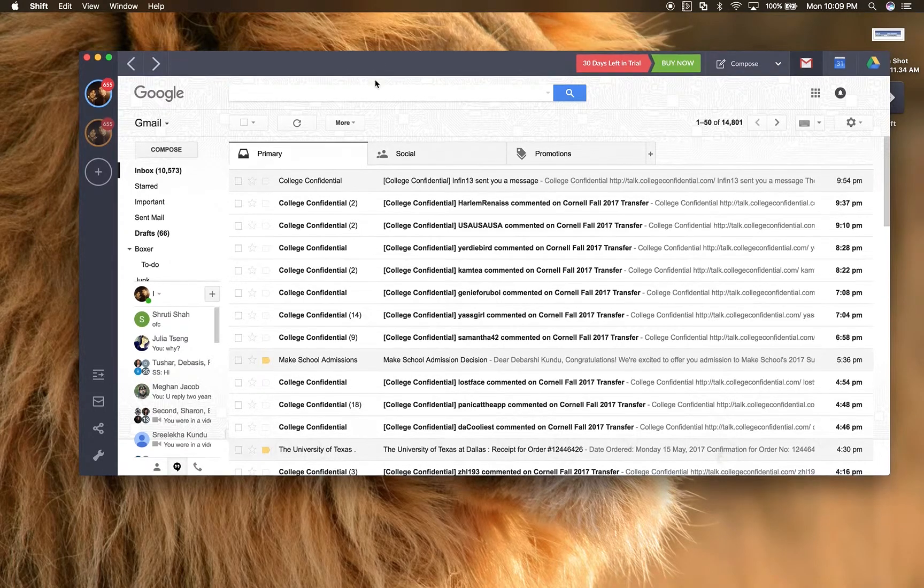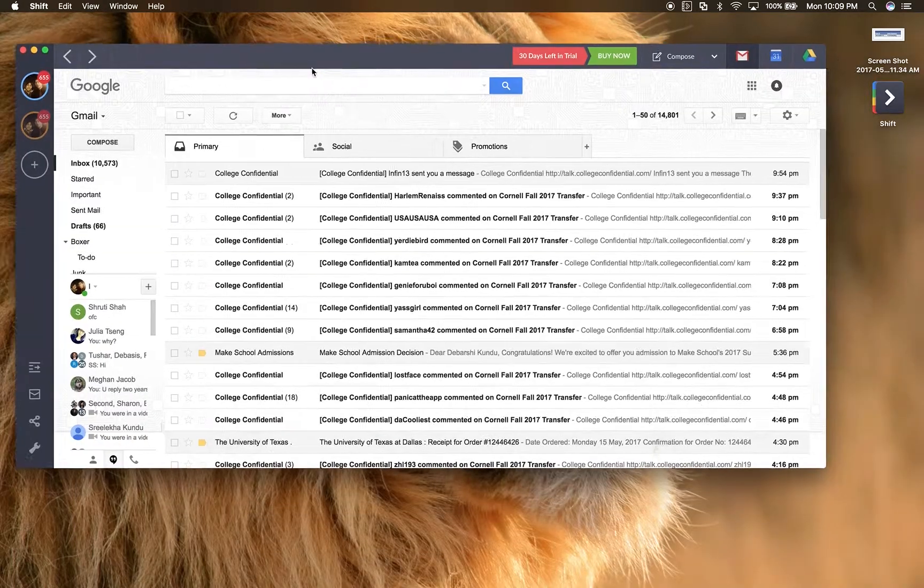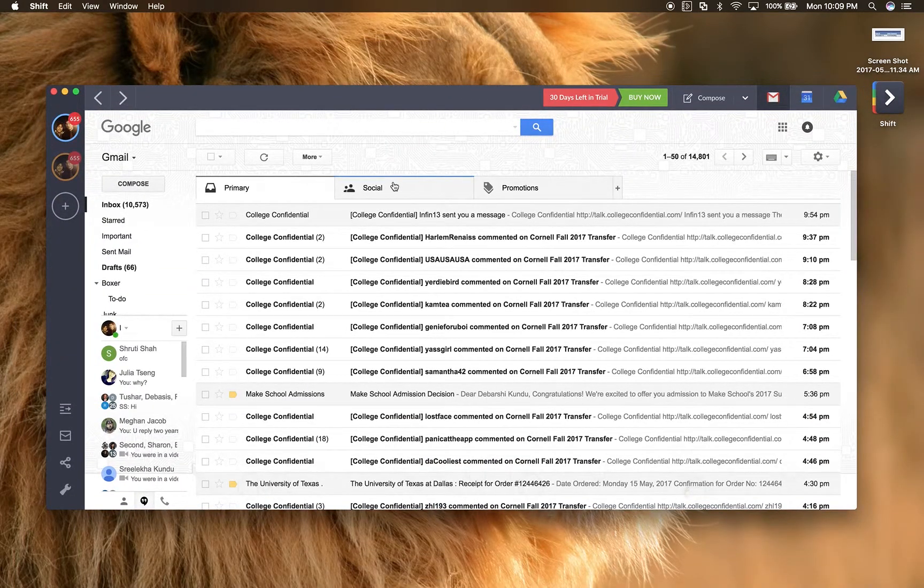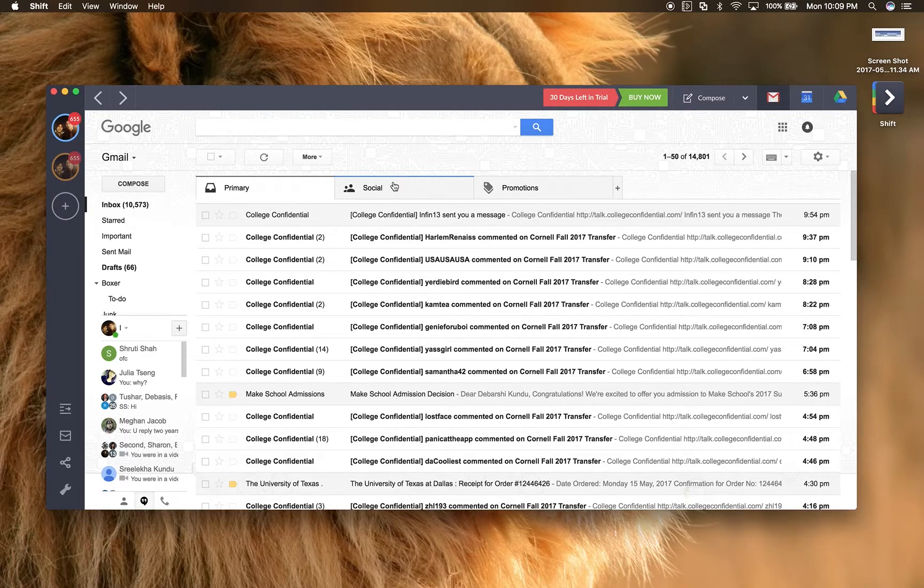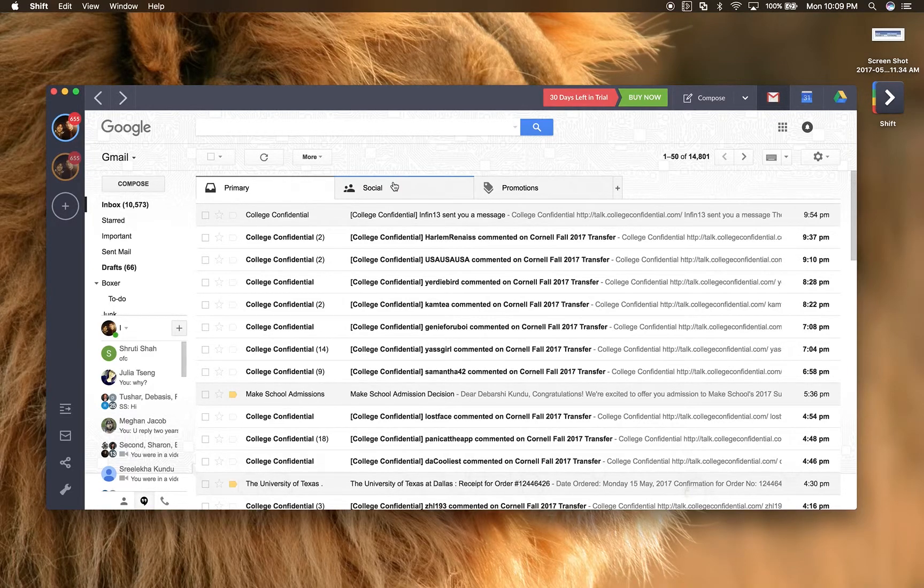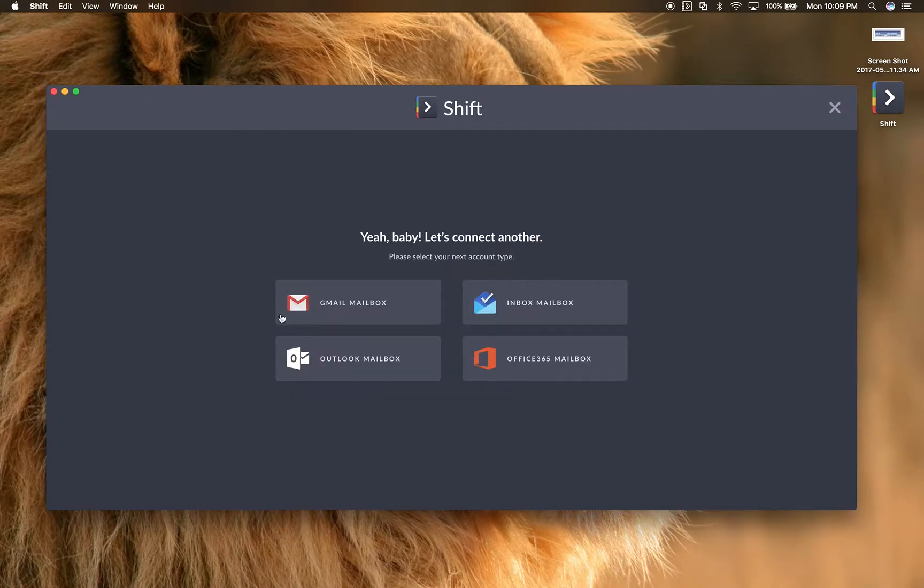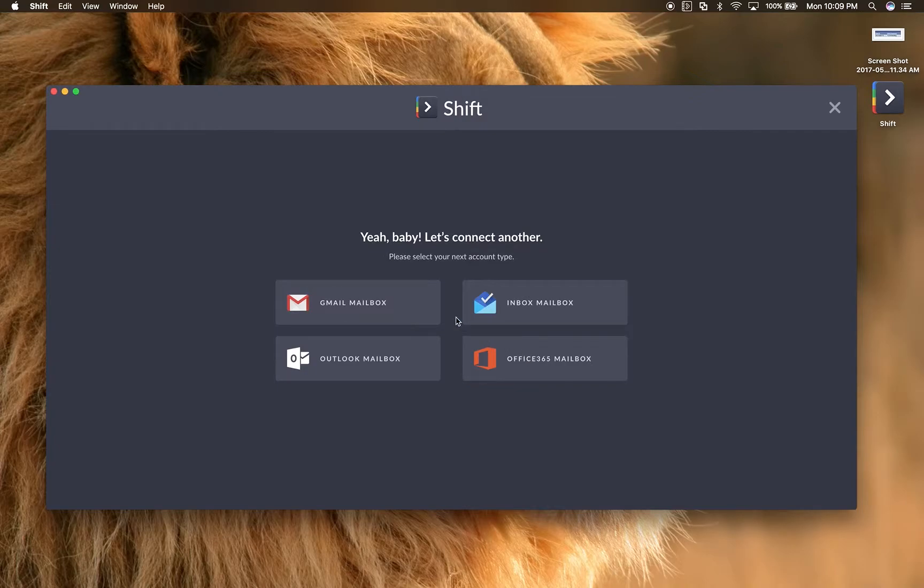So what is Shift? Shift is basically an email application which condenses all of your emails together. Shift has support for Gmail, Inbox, Outlook, and Office 365 accounts.